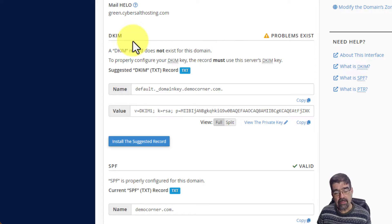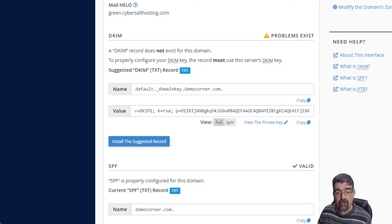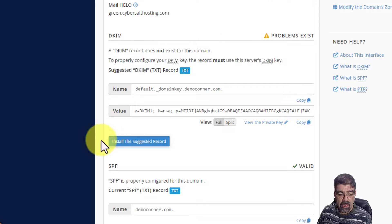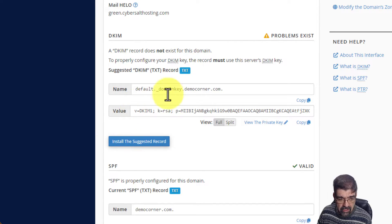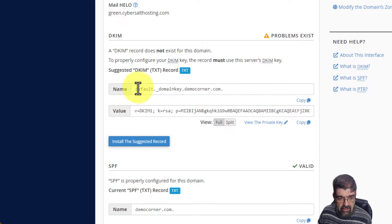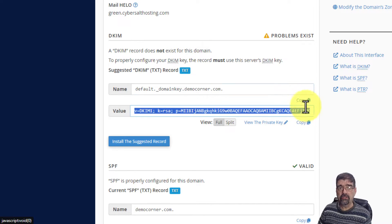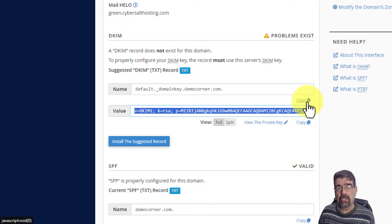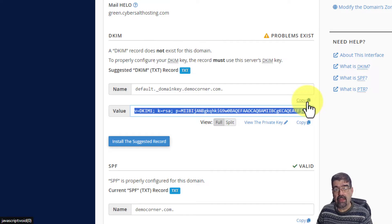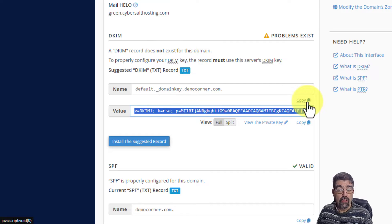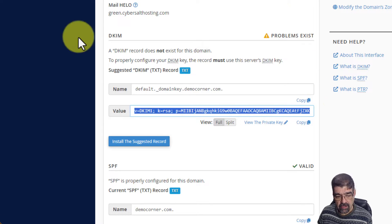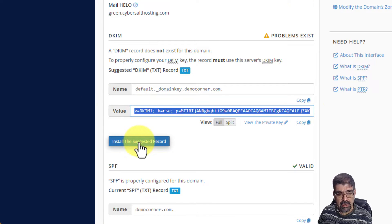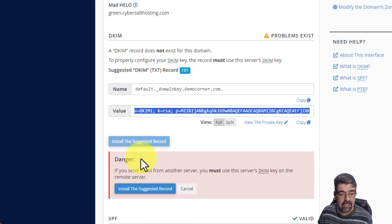We're going to click on manage and we will see here that the problem that exists is that there's no DKIM record. That's because I deleted it before making this video. The great thing about cPanel is that we can install that DKIM record right on the server using this tool by clicking install the suggested record.